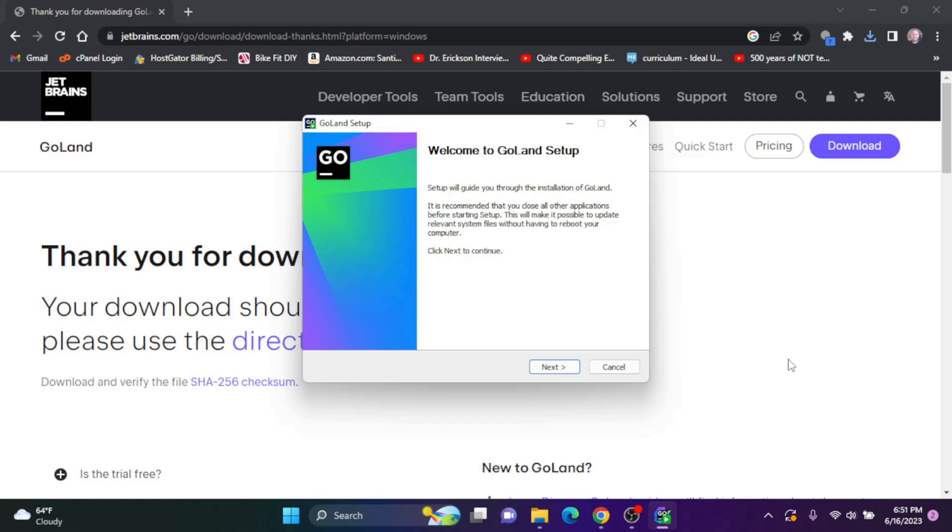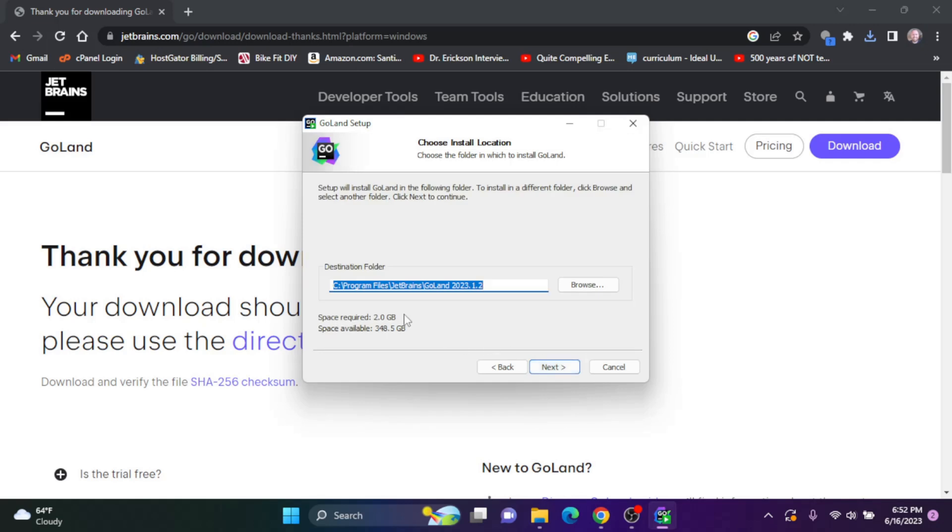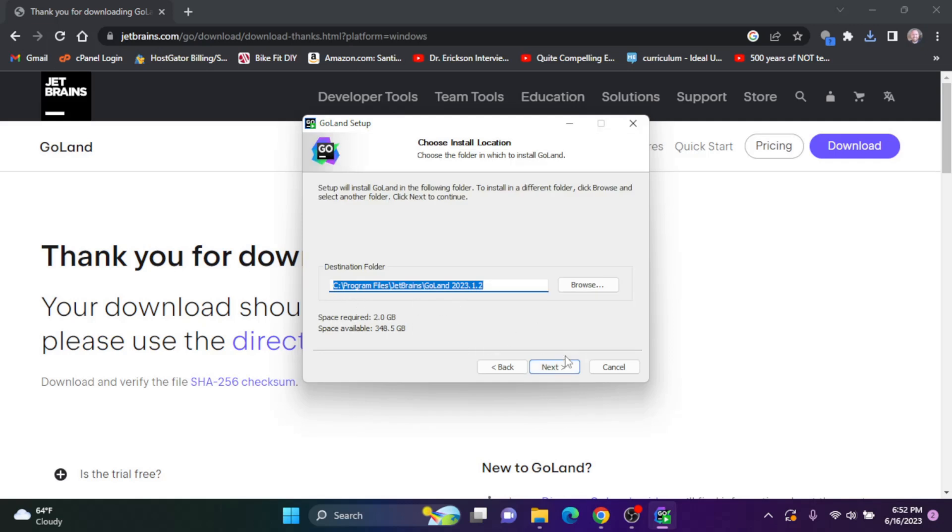After being prompted to make changes to my computer, the GoLand setup guide will pop up. I'm going to click next. I'm going to install GoLand in the folder that they suggest. So I'll just click next.